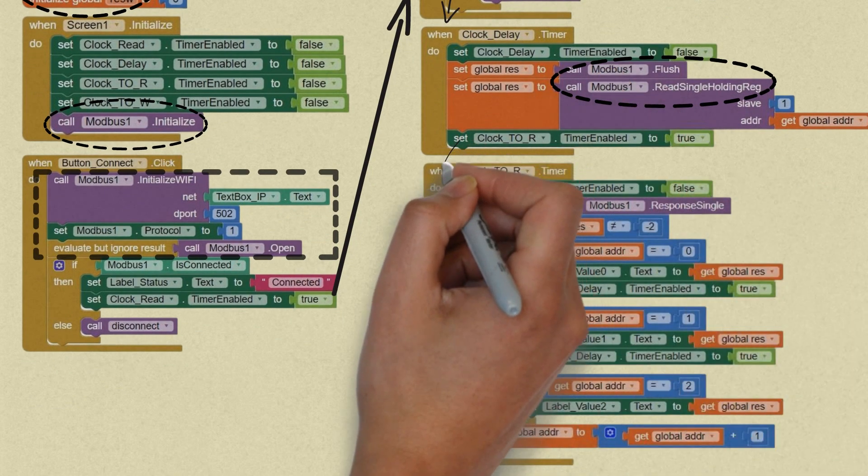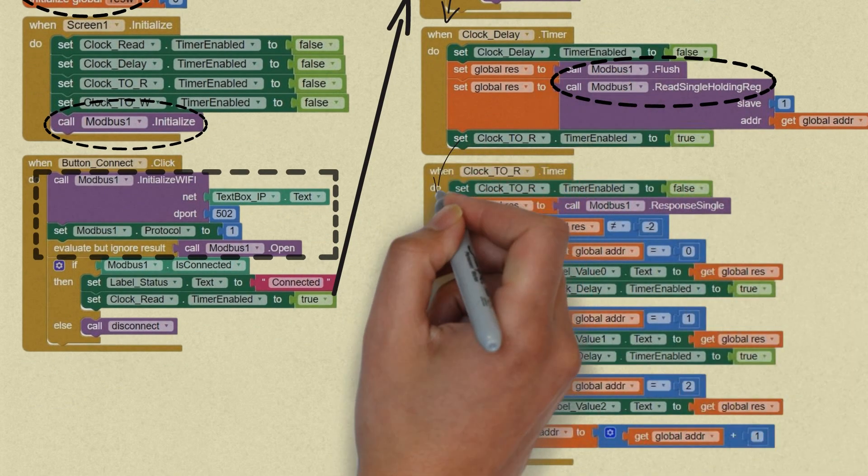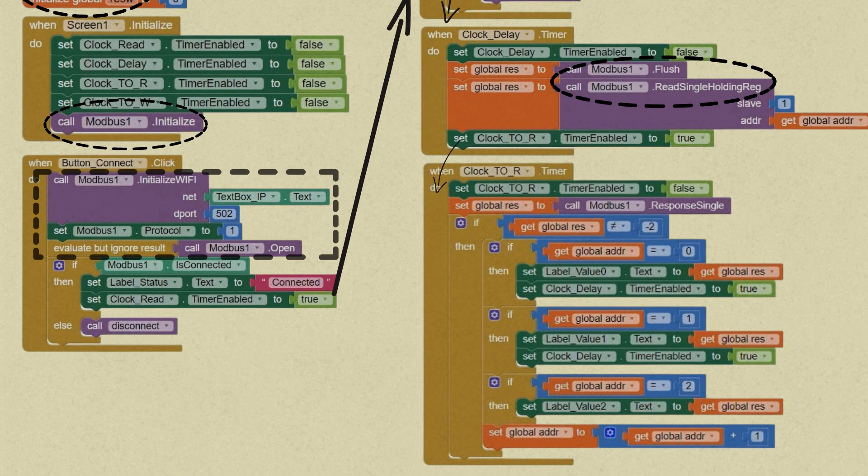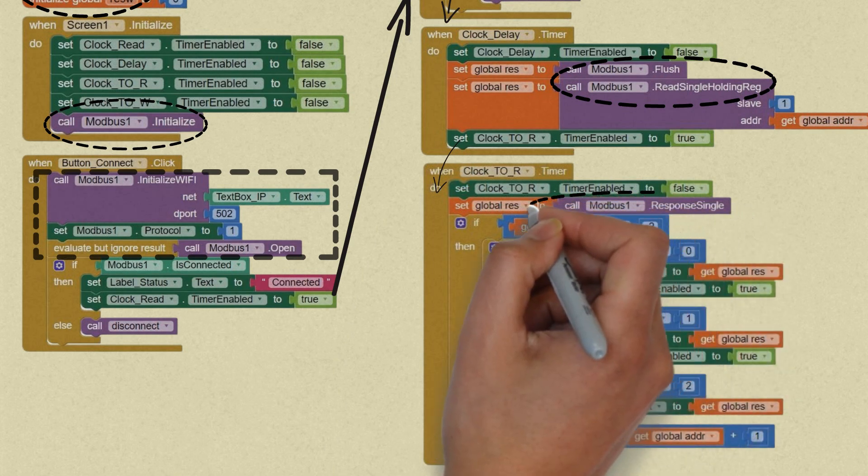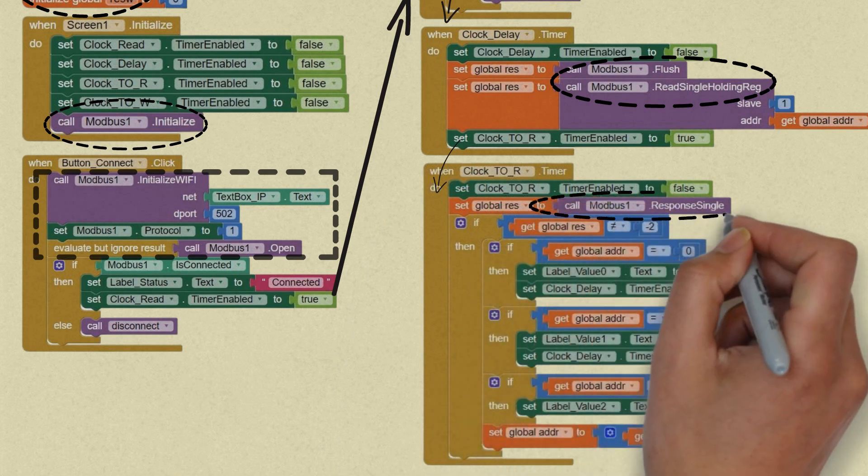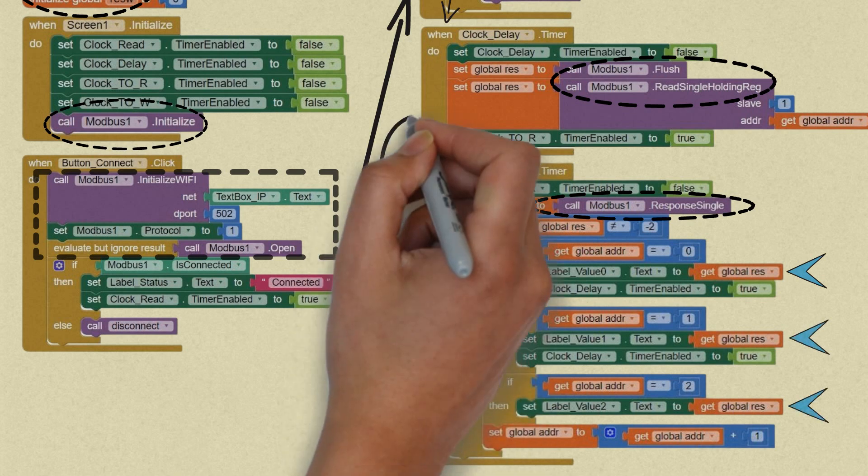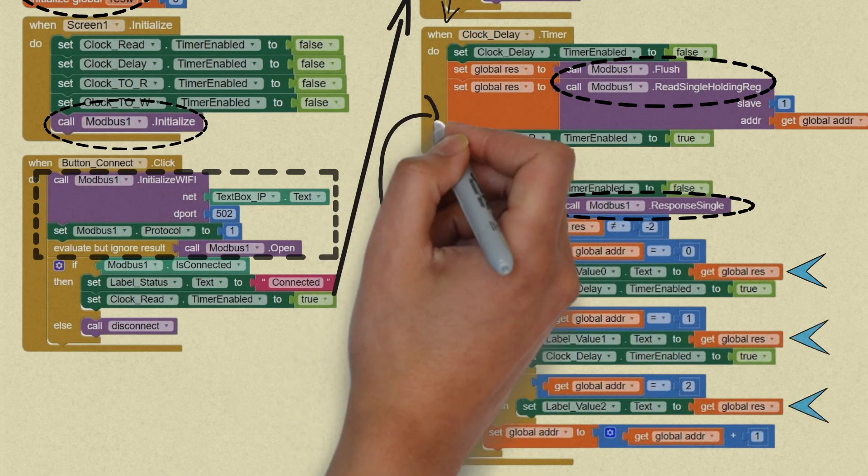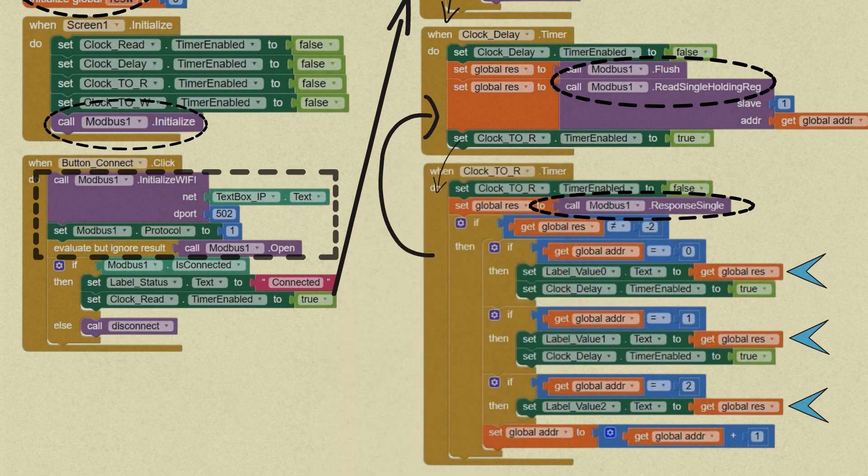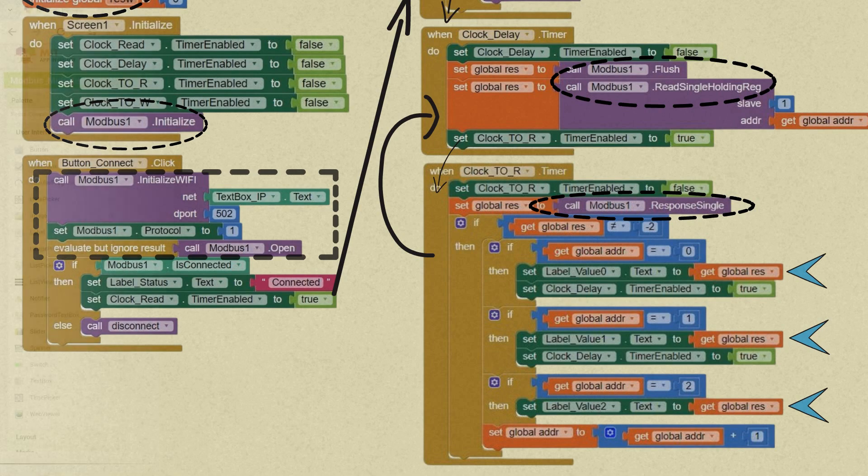After activating the delay clock, in the clock timeout timer event, disable this timer, then set the variable reads to single response in Modbus. Using if control, set the reading result in the label according to the address being read. Set the variable address for the next register reading address. Then reactivate the delay clock to read the registers for the next address until register 2 is finished being read.